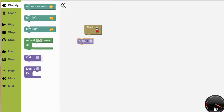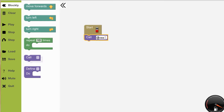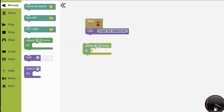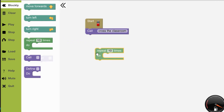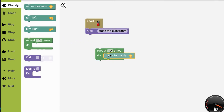Functions let you name a new block, which makes all the instructions to the computer much simpler. Function blocks contain a series of commands, which means you don't have to write out each one of the steps every single time. So if you wanted to cross the classroom, you could put the move forward instruction inside a repeat block and make it repeat ten times.